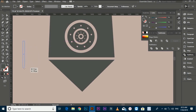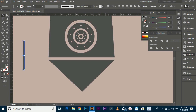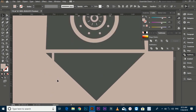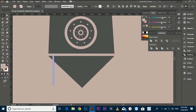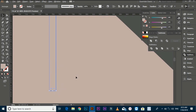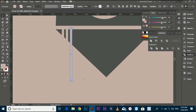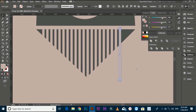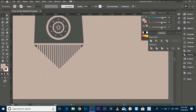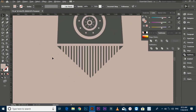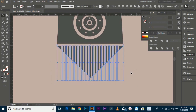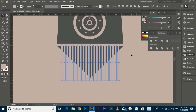Make straight lines with the rectangle tool and hold them on the triangle. Make copies with Ctrl+D. Select all files, go to Pathfinder and apply Minus Front.